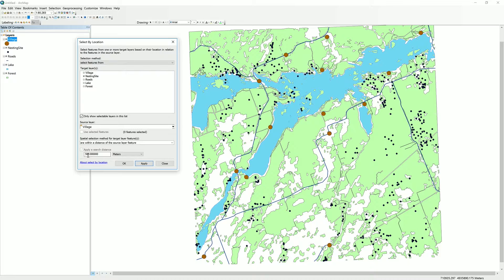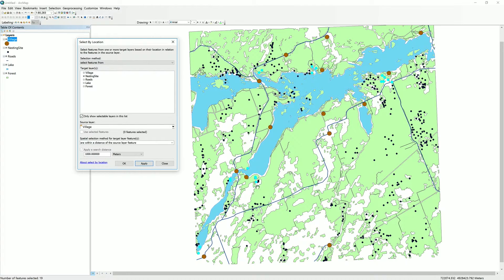We find in fact that there aren't any nesting sites within 500 meters of the villages in this area — zero features selected. That's an important finding in and of itself: there are no nesting sites particularly close to villages. It makes intuitive sense. So let's increase our threshold, and we find that we do have some features selected.